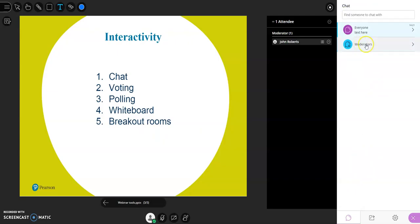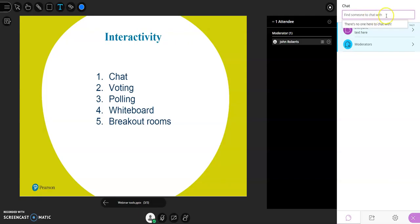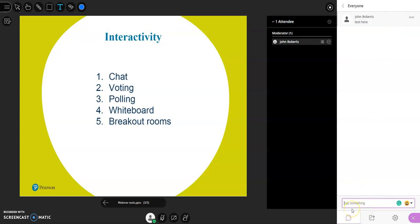Participants can choose whether they'd like to message everyone in the group — so everybody attending sees it — or they can select to message just the moderators or instructors, which is more of a private chat function. You can also search for a specific participant and send them a direct message. It's worth being careful to make sure participants are posting messages in the right space.